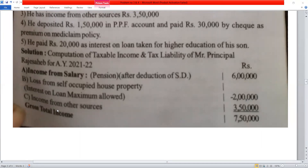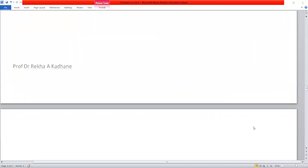The maximum allowed amount: income from other sources is Rs. 3,10,000. After deducting the loss of Rs. 2,00,000 from house property, we get Rs. 1,10,000 added to Rs. 3,00,000. Gross Total Income of Mr. Principal Rajasaheb is Rs. 7,00,000.